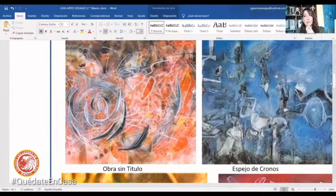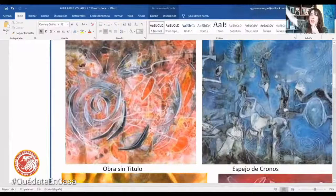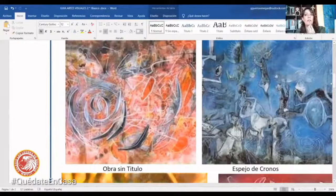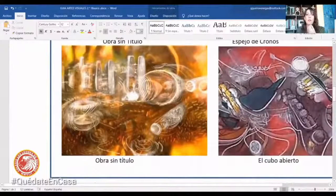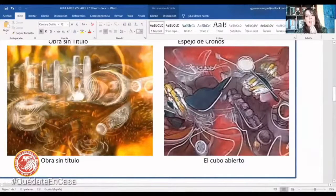Al lado tenemos 'El Espejo de Cronos', que es una obra muy conocida de Roberto Matta. Son obras gigantes; si tú vas a las galerías donde expone Matta, son pinturas que son inmensas. En el Palacio de la Moneda, donde está el Presidente de la República, en la Sala Azul, tienen una obra de Roberto Matta de Chile. Por otro lado tenemos, del mismo autor, Roberto Matta, una obra sin título, la amarillita que está al lado izquierdo, que es bastante interesante: son mundos distintos, mundos imaginarios.